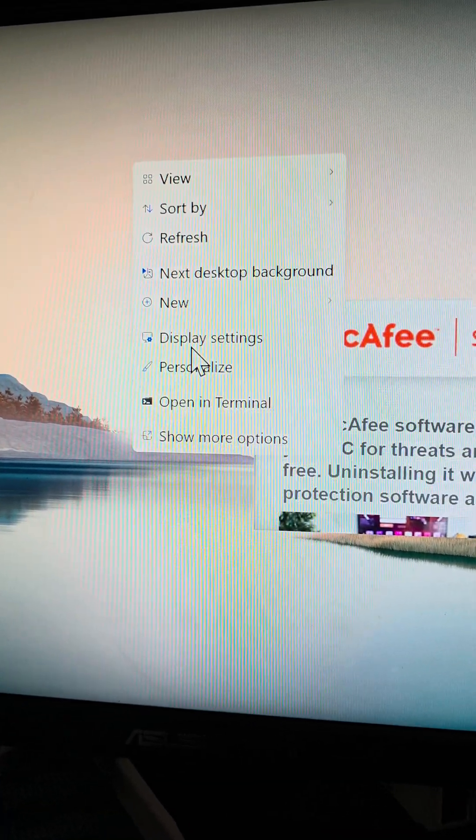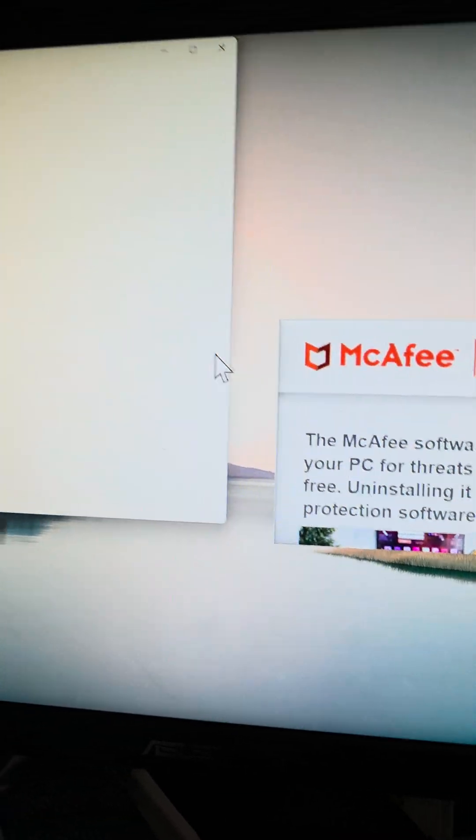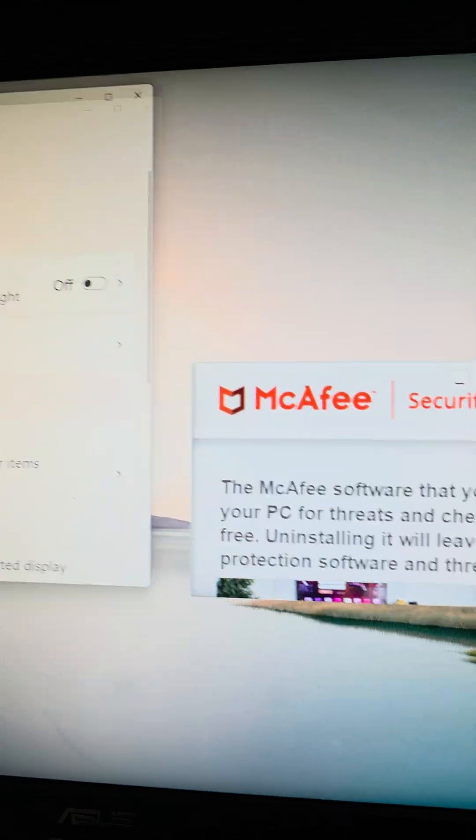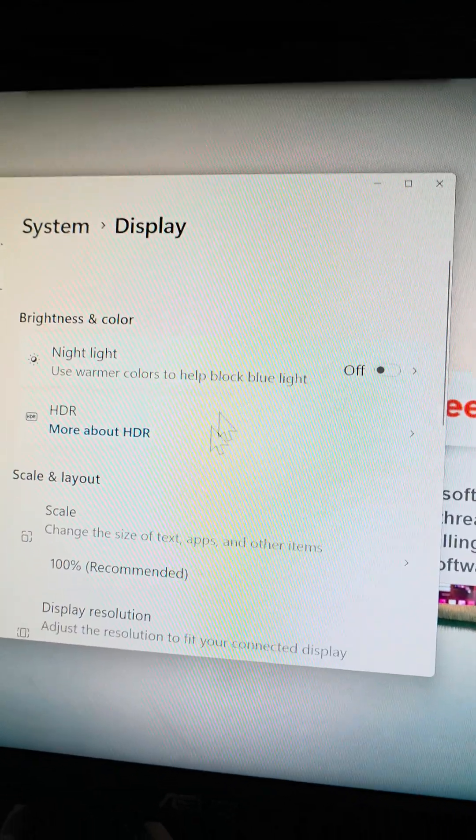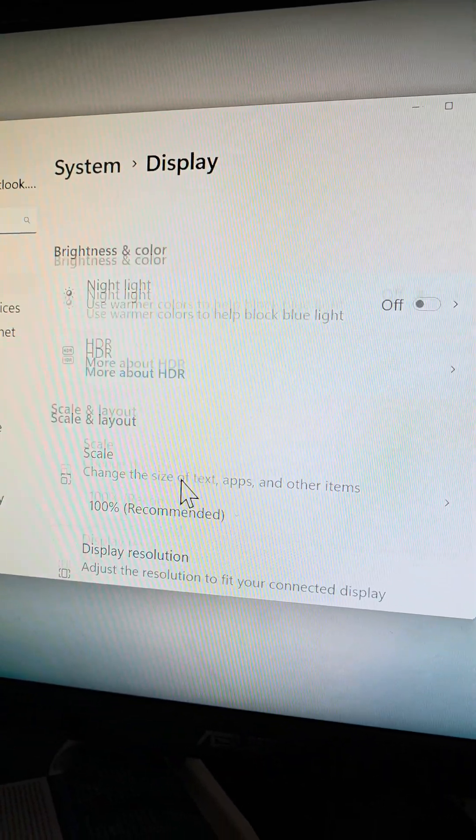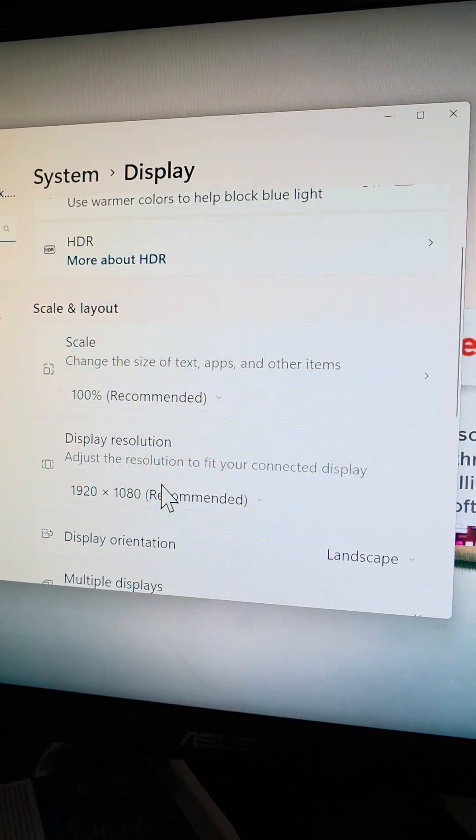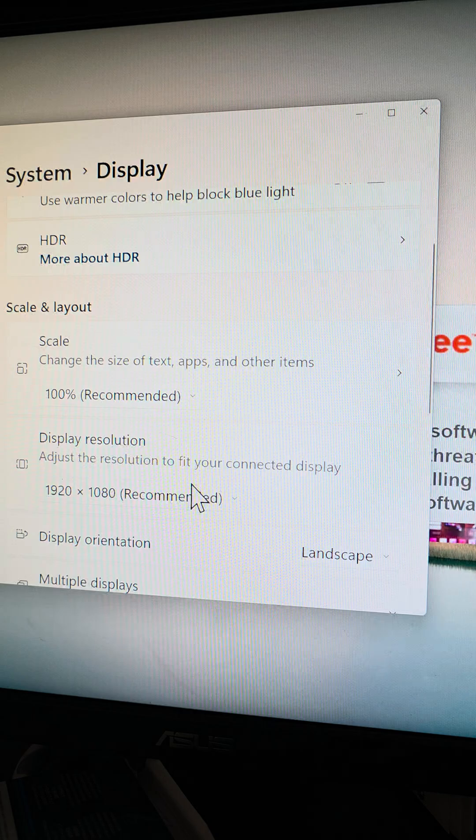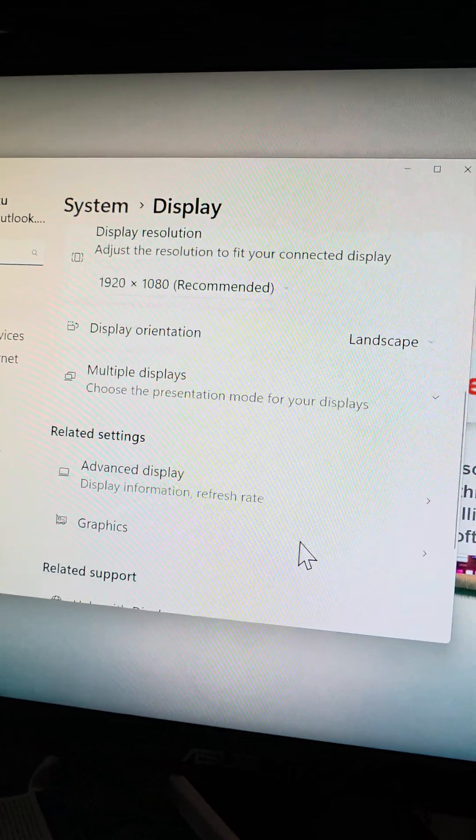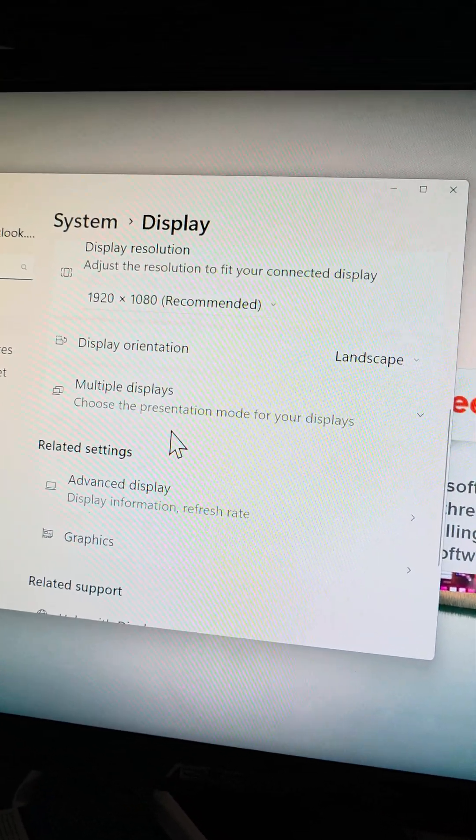I would right click, I would go to display settings and normally what I would think it is is the scale, but you can see the scale is set to 100%, display resolution is correct. So what I found out what it is,